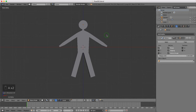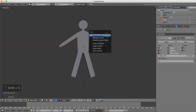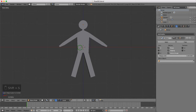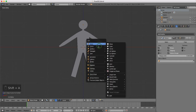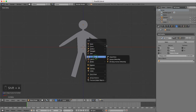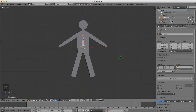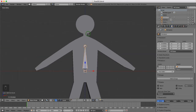I'm going to press A once or twice to deselect everything, then press Shift+S and select Cursor to Center to make sure the cursor is in the center. I'll press Shift+A and add an armature — under Armature I'm going to select Single Bone. To make modifications I'll press Tab to go into edit mode.